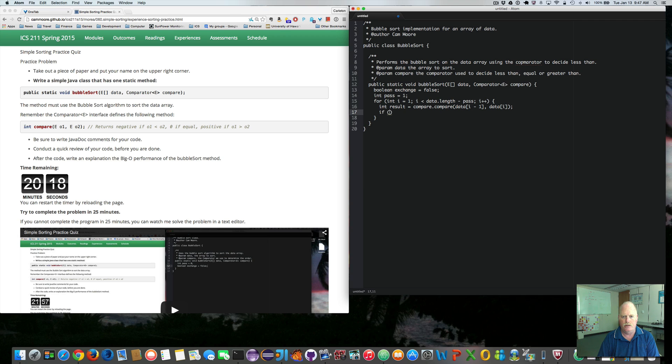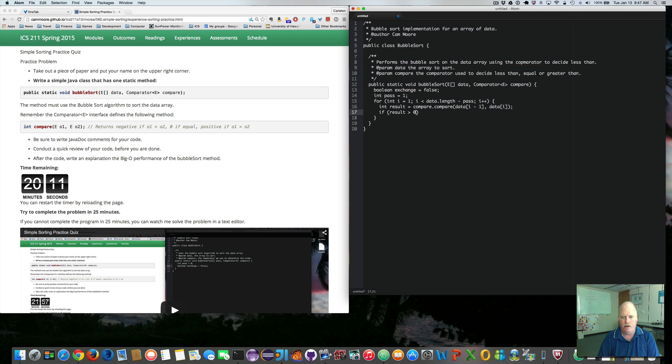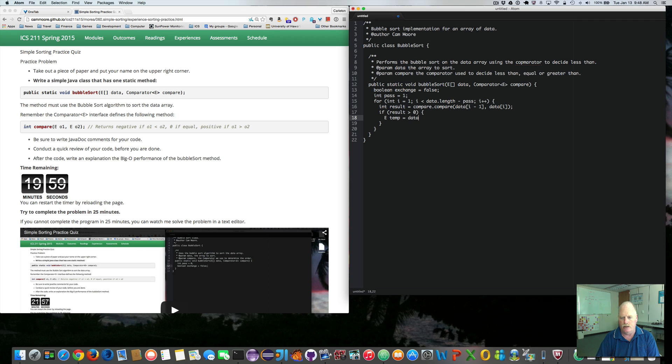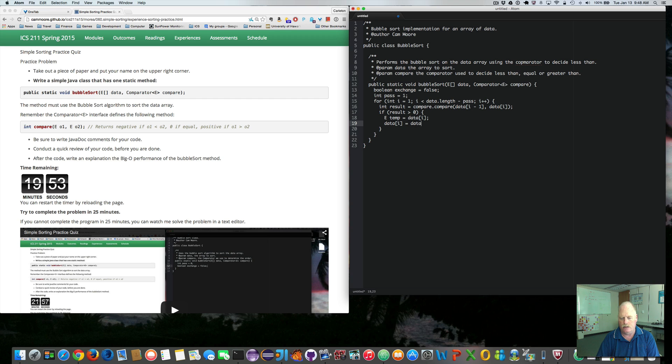So if result is greater than 0, meaning the left one is greater than the right one, we want to swap them. So e temp equals data sub i. Data sub i equals data sub i minus 1.